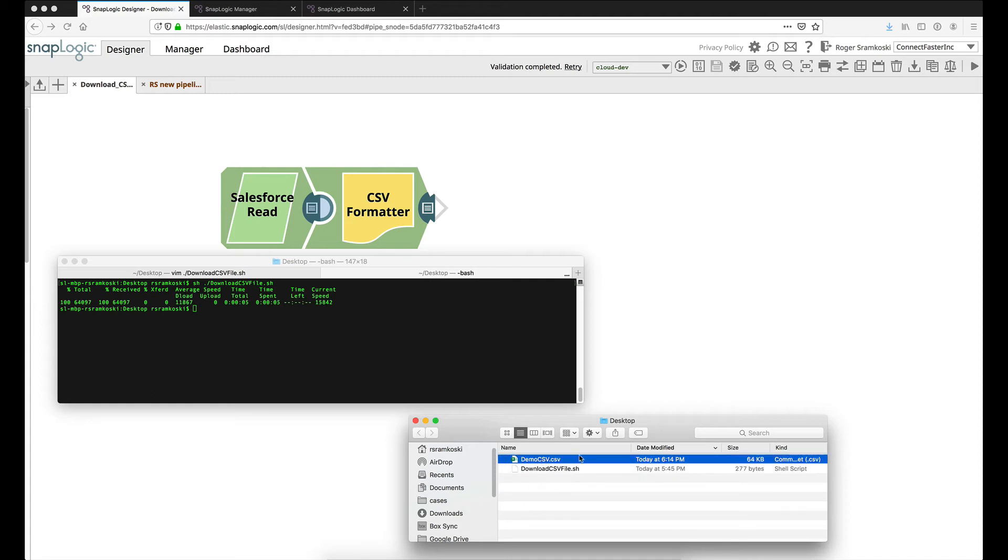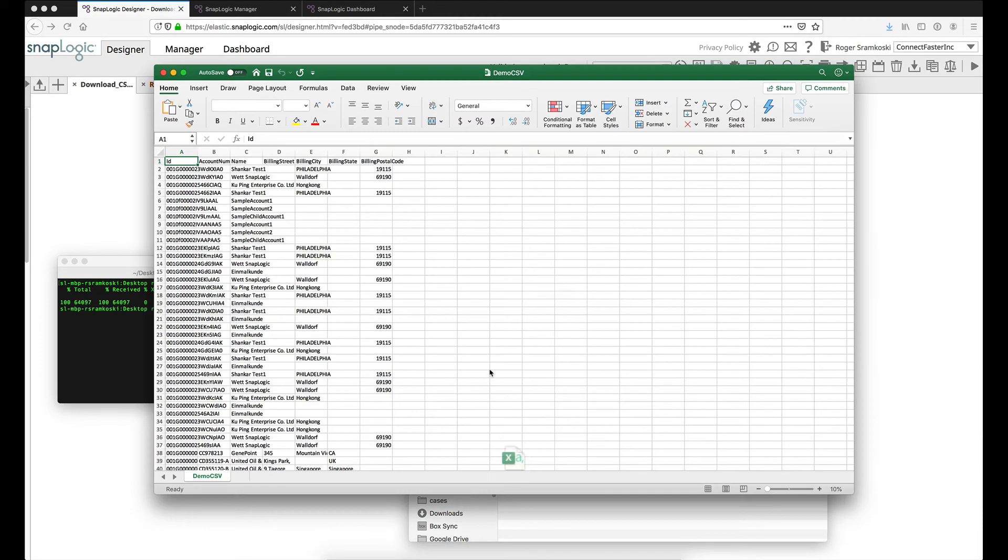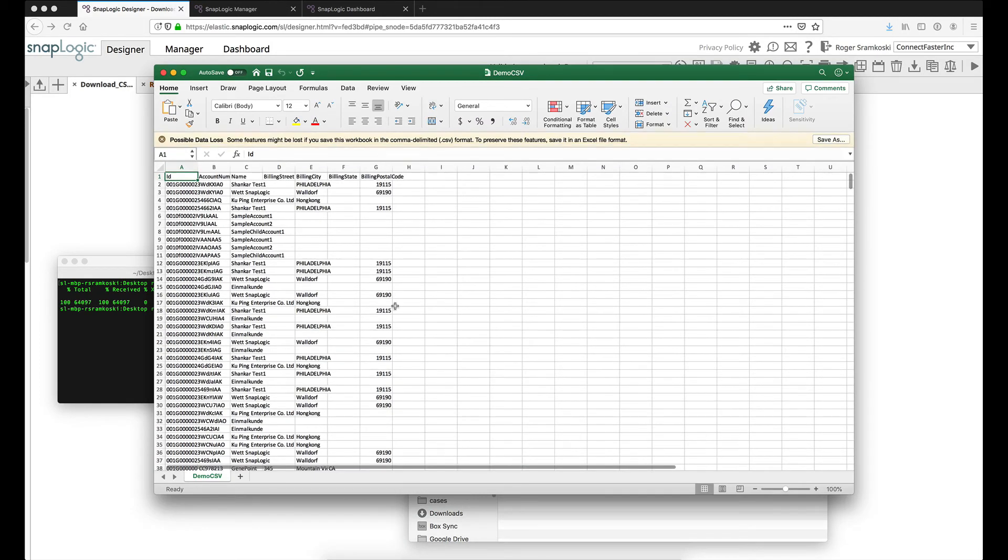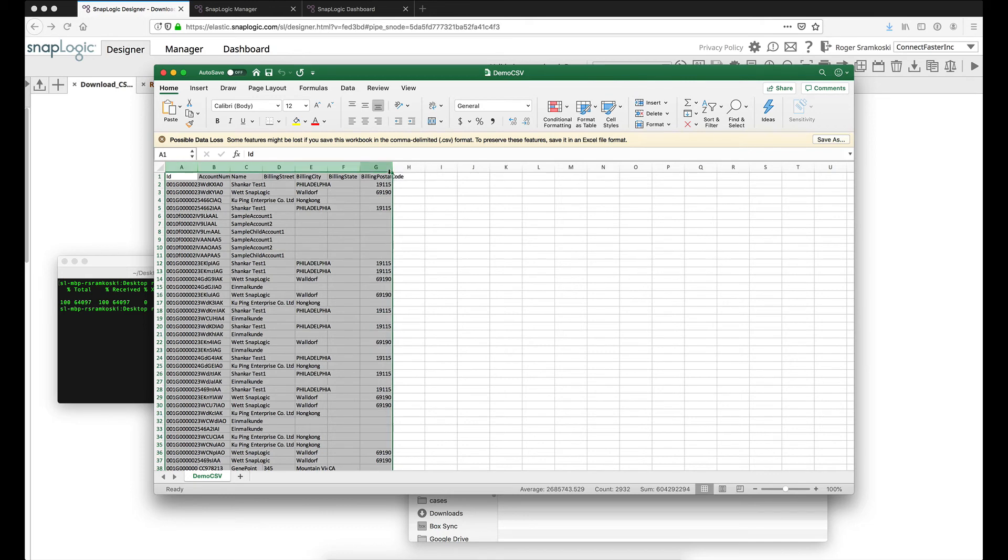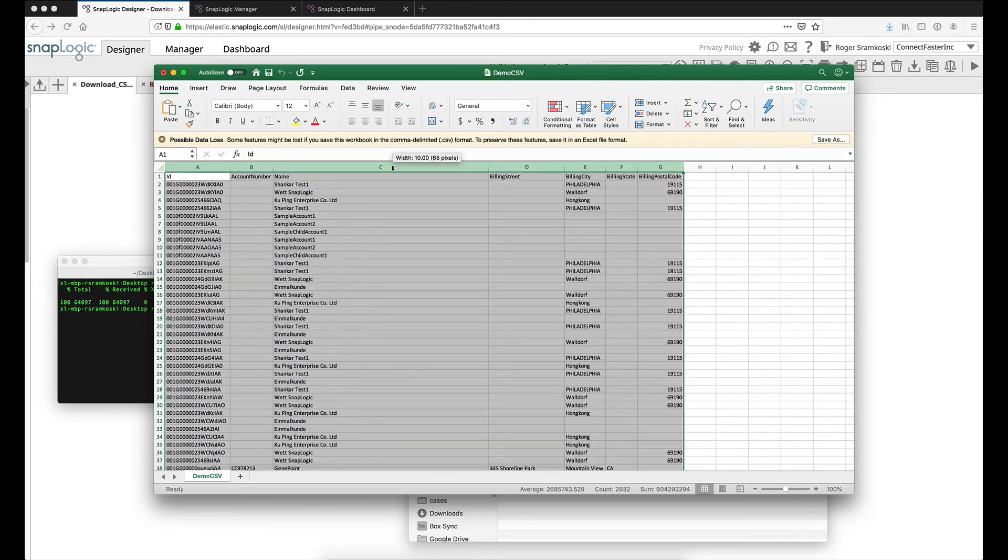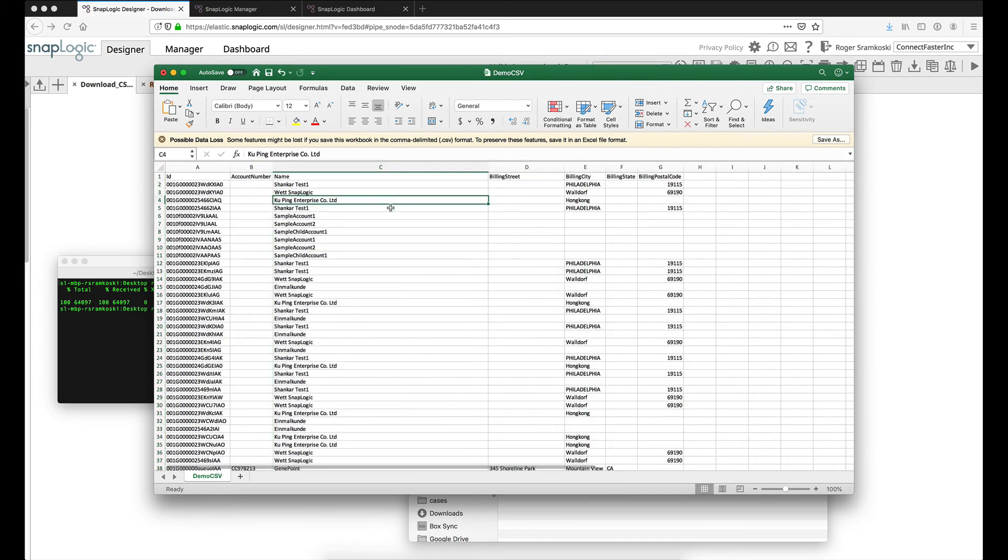So here it is. We've got a 64kb file. Let's go ahead and open this up and take a look at it. So here we go. We can see we have those fields that I had set and the data is here in a CSV file.